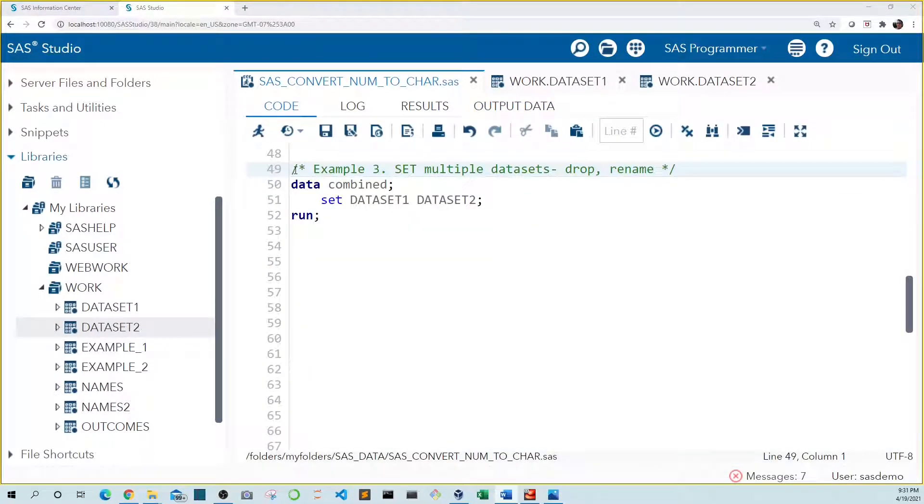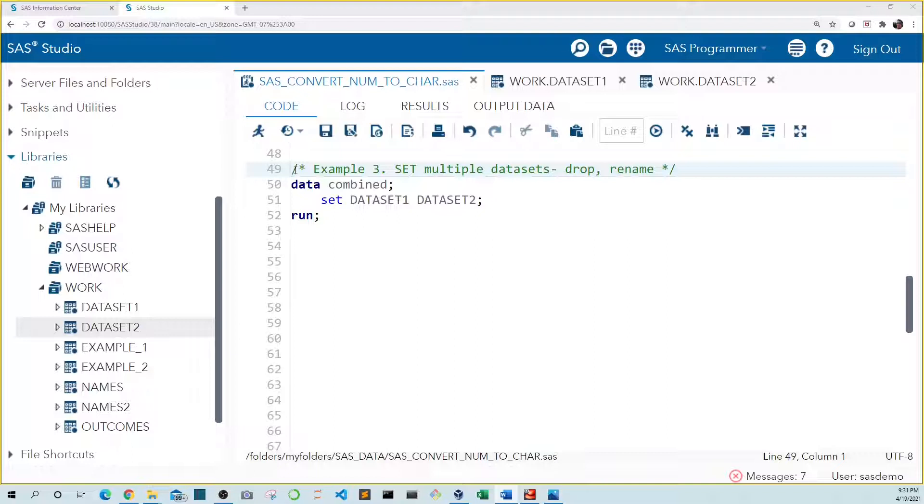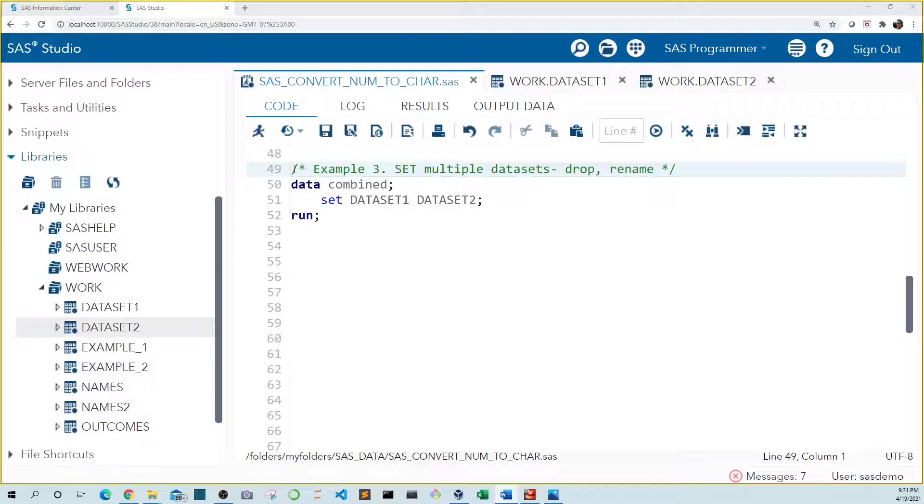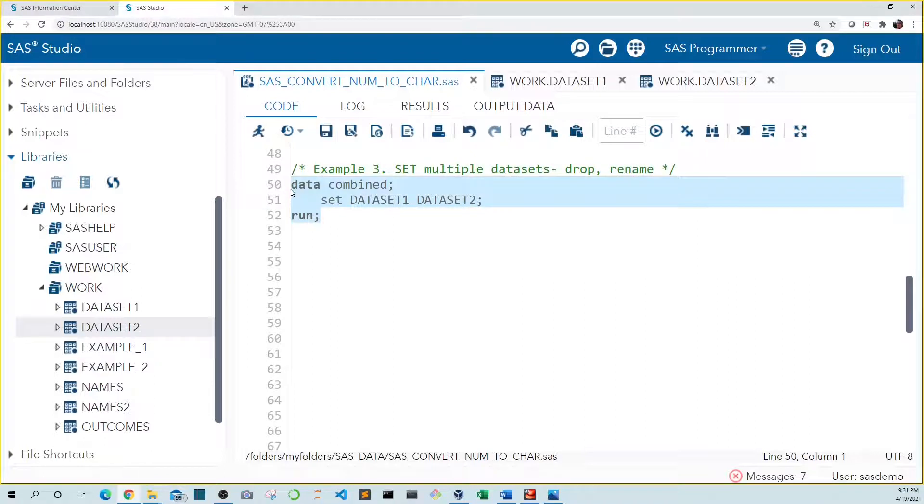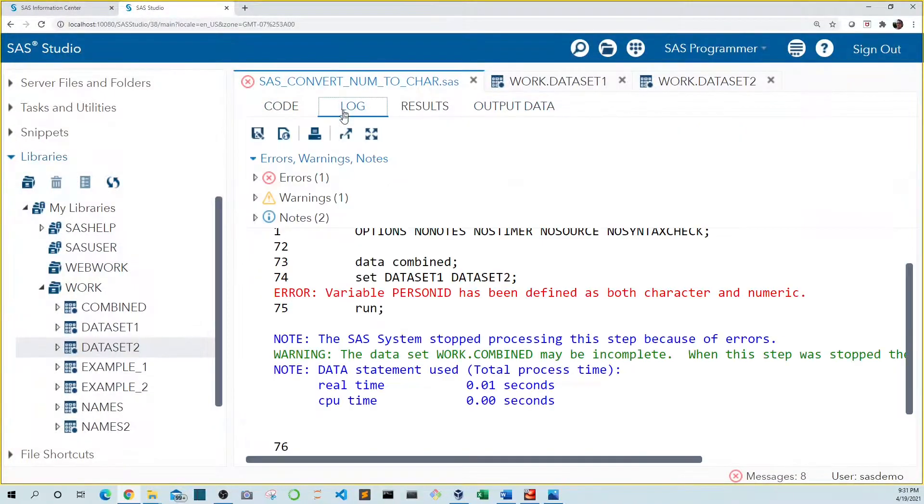Another reason to convert a numeric value to character is to combine multiple data sets that include variables of the same name but a different data type. This happens a lot when you import data sets from Excel. In example three, we want to combine data set one and data set two. But when we run the code and look in the log, we see an error.